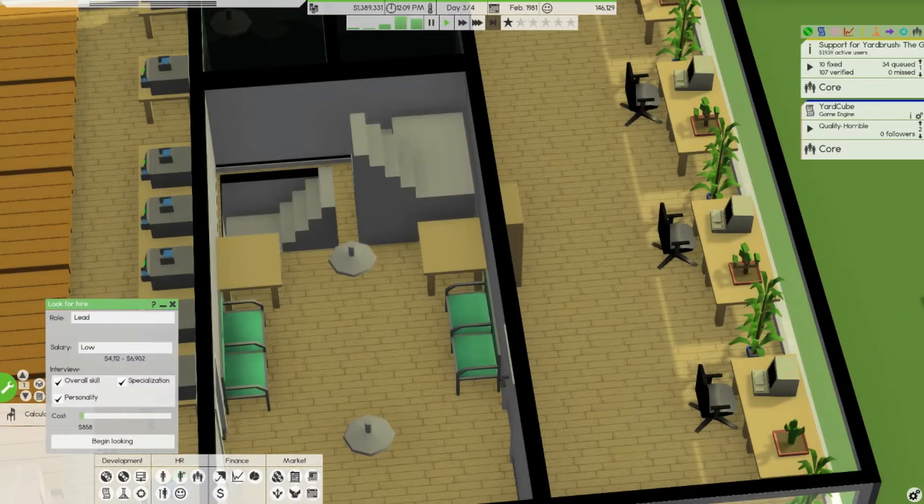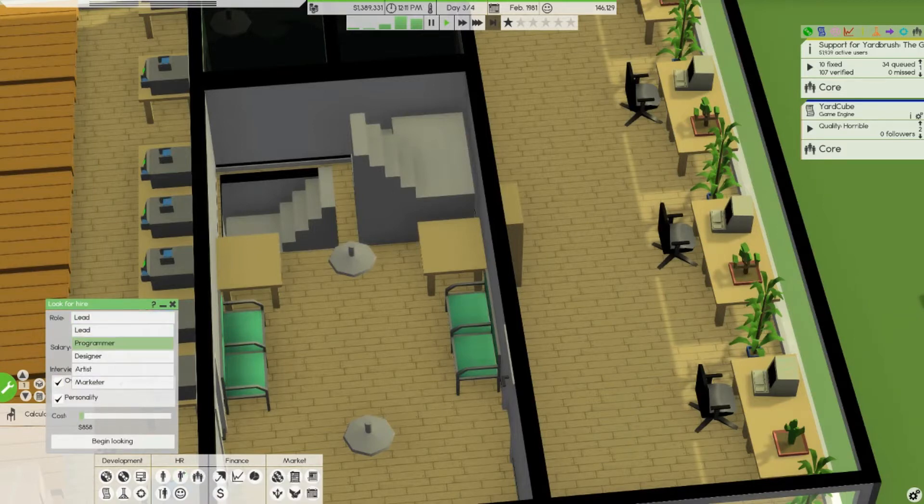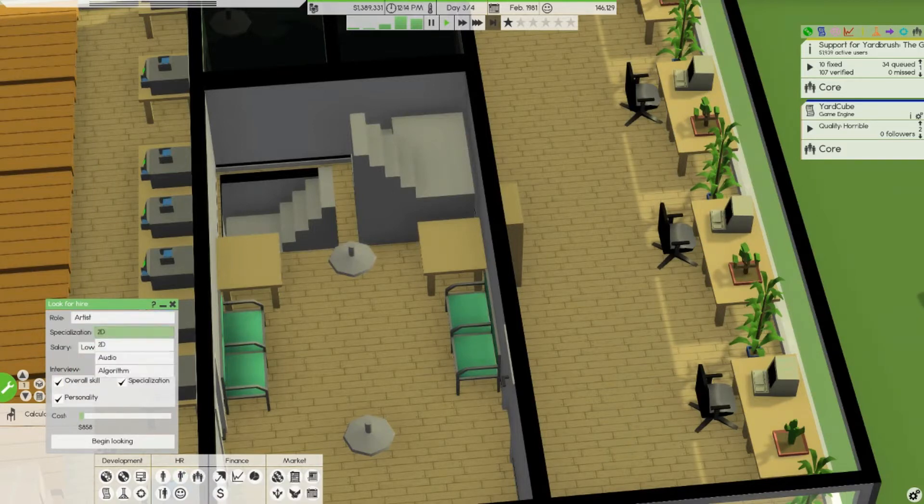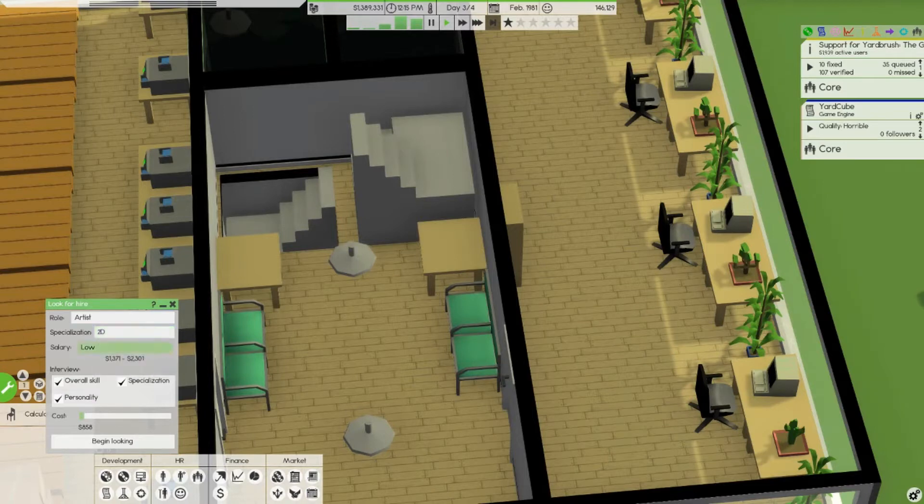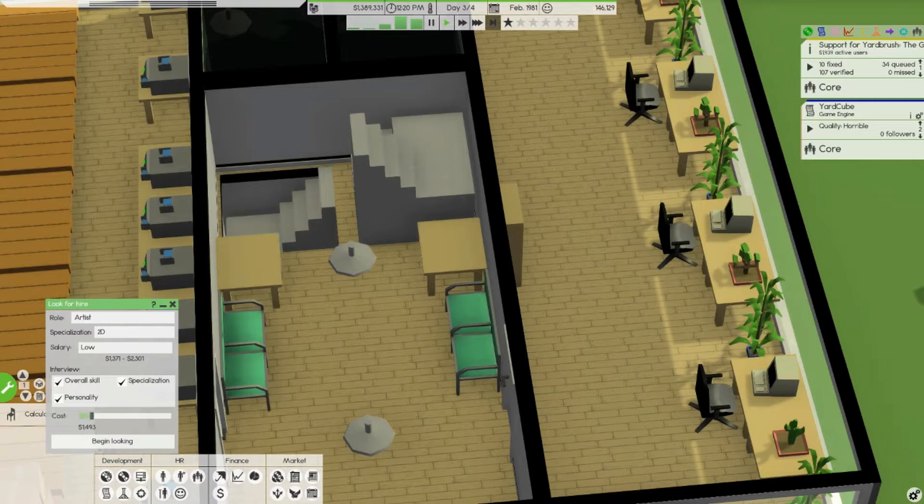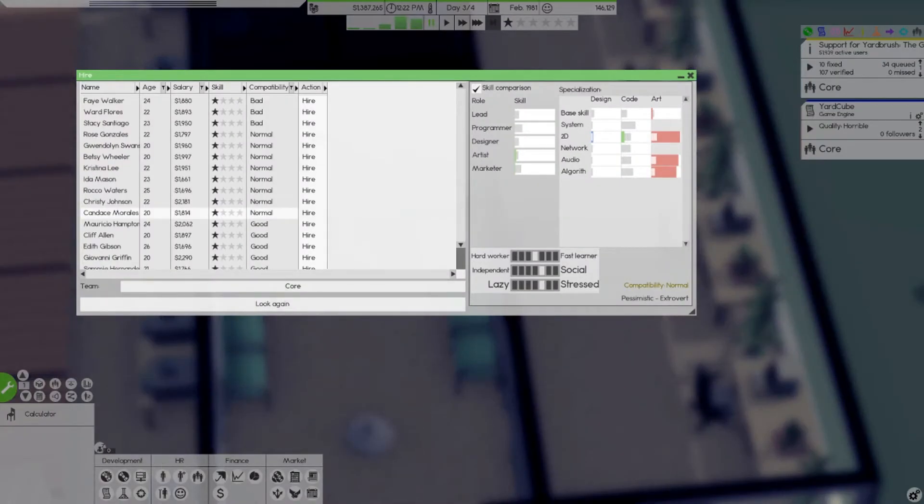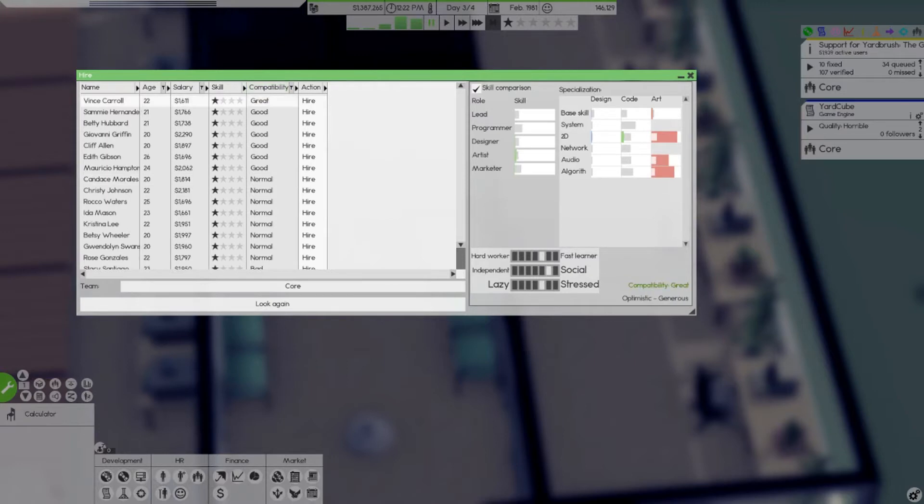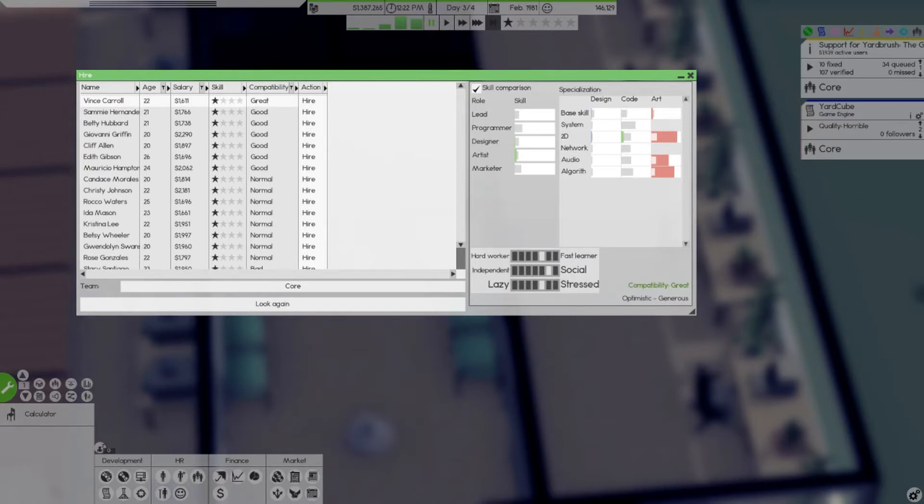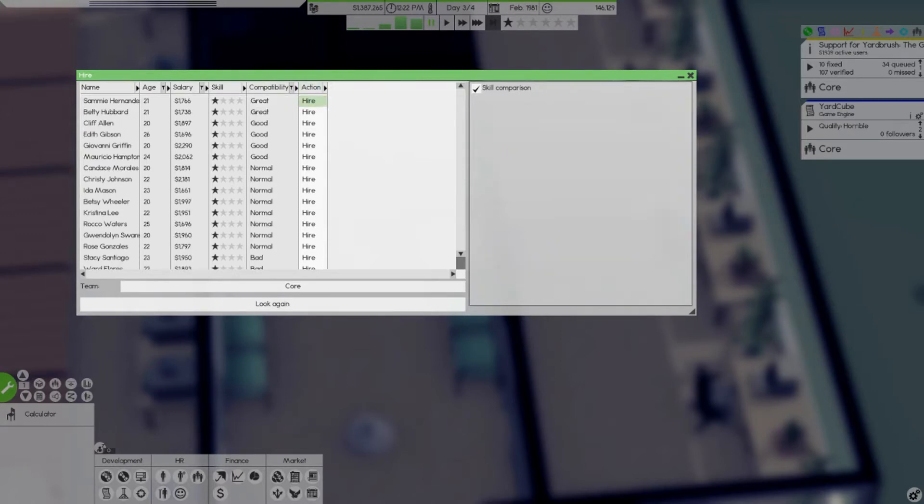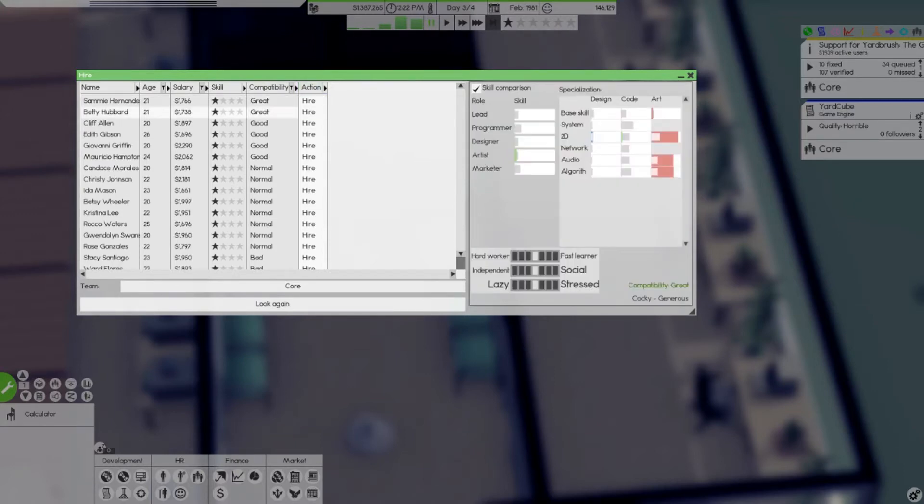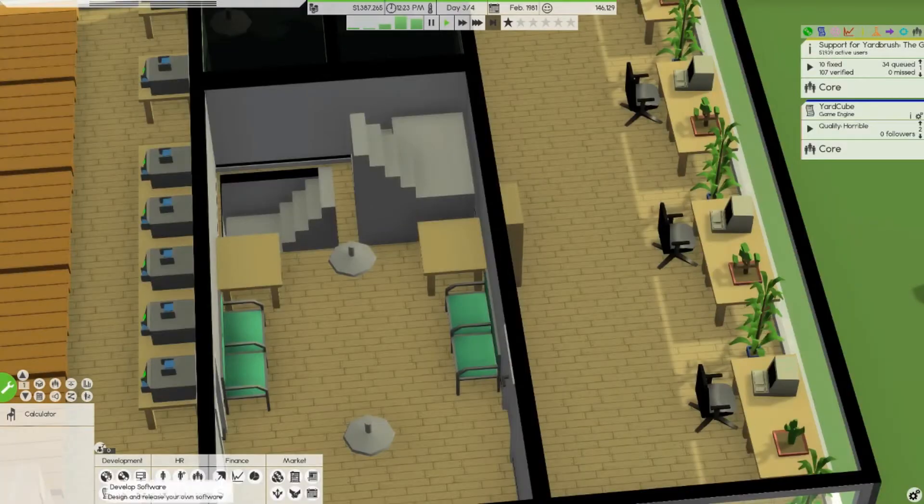Okay time to look for an artist. I don't care what they specialize in. Okay, begin looking. Ooh that's great. Okay social, stress, fast learner, optimistic and generous, you're hired. Man this feels so nice.